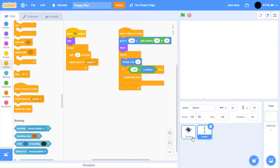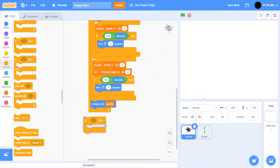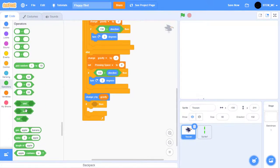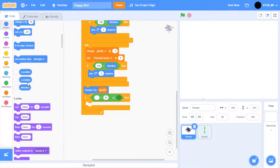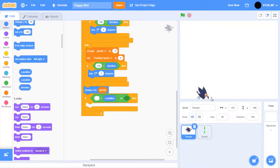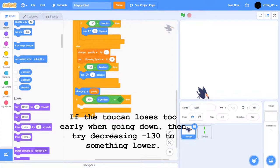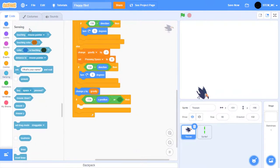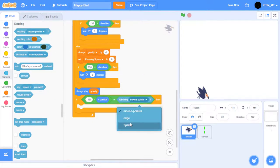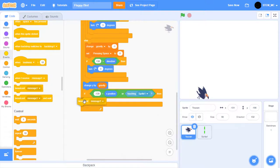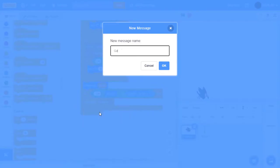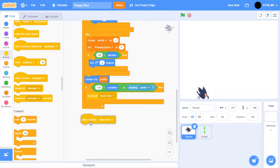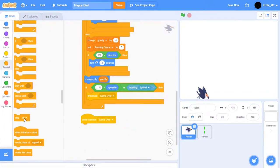Now we need to have this toucan boost when it either touches the bottom edge or hits a pipe. Go back to the toucan, then drag an if-then block on the bottom. Grab an or block. If our X position is less than, let's say, about negative 130 or if we're touching a pipe, then we should call a new message called game over. For now, let's drag out another when I receive block, set it to game over, and then stop all. We'll edit this block later to make it better.